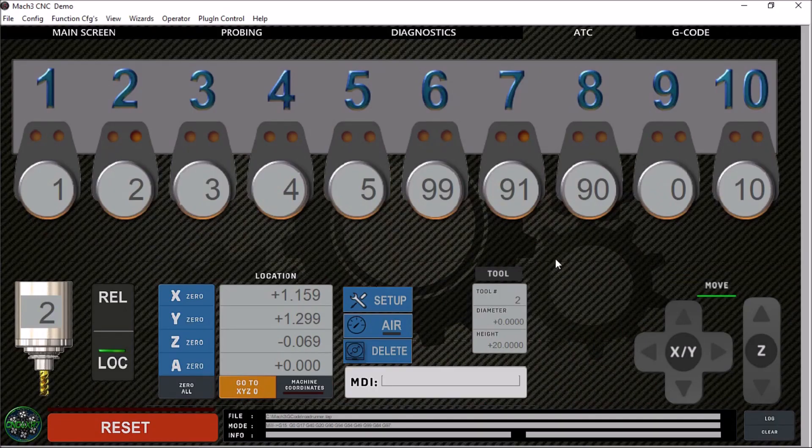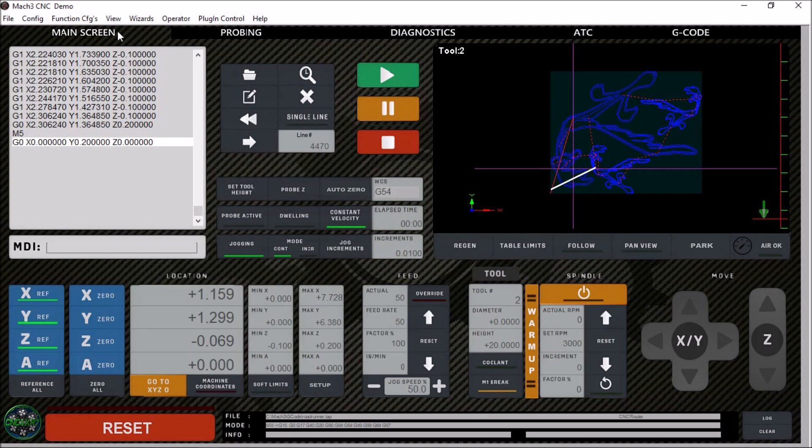I tried to keep the same theme throughout all the different screen sets, and the CNC router screen is no different. On the main screen here, we have all the functions you need for a CNC router.